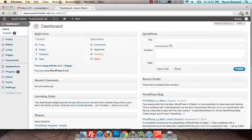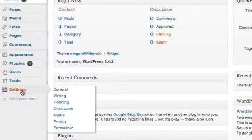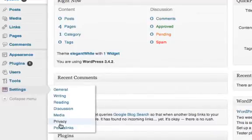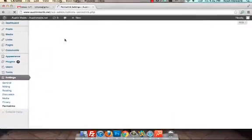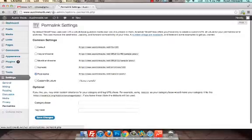When you're in the dashboard you're going to scroll down to an area called settings, this tab right here, and then scoot over and click on permalinks.